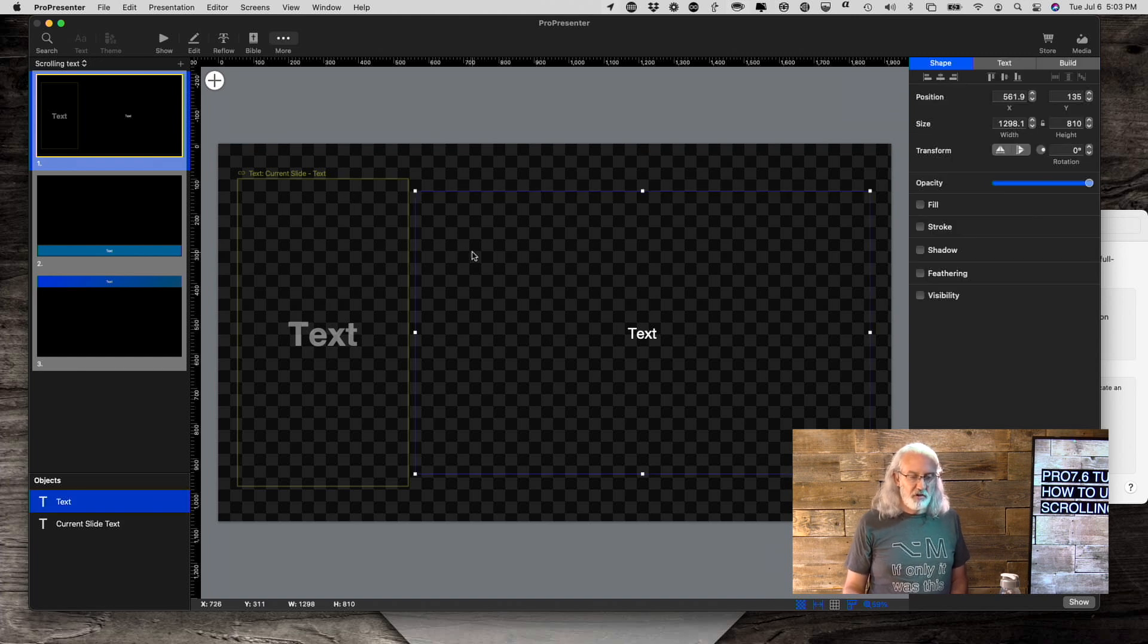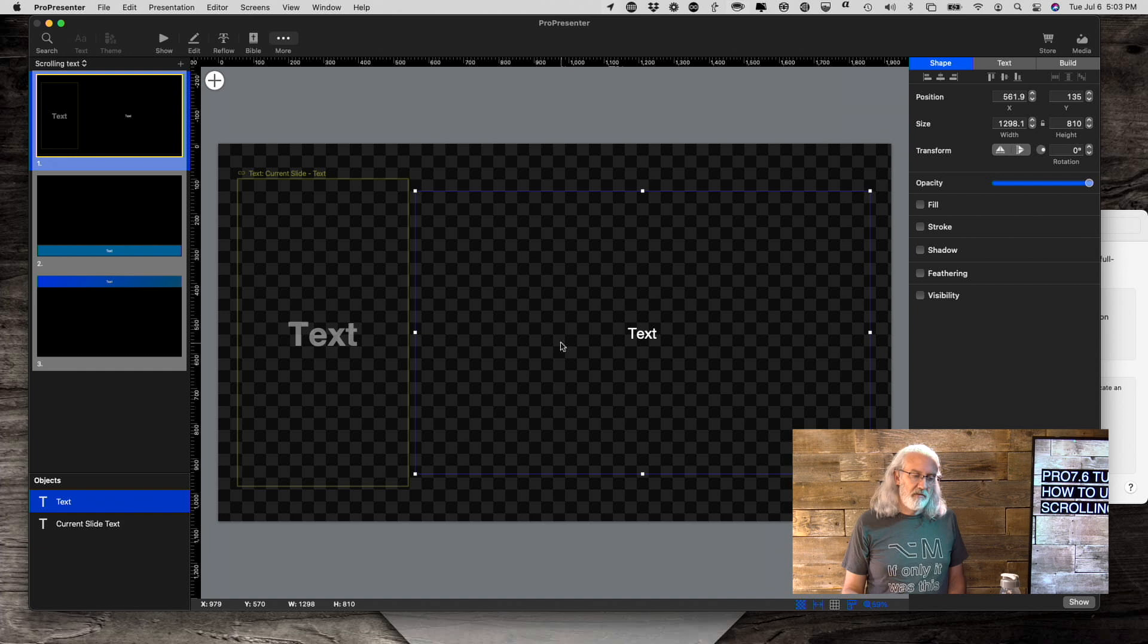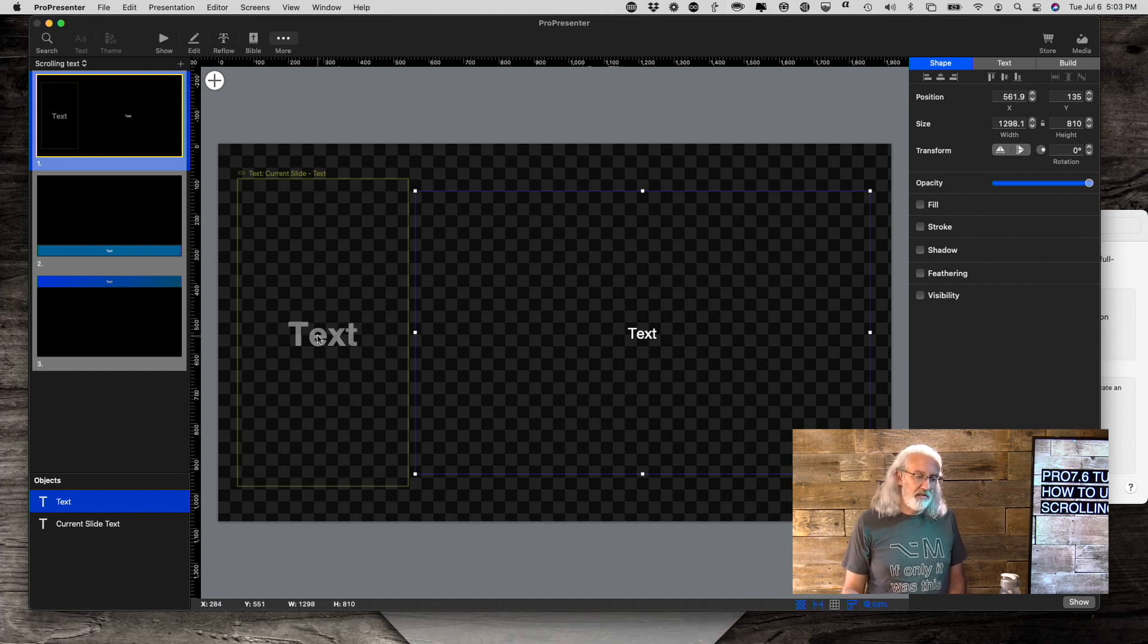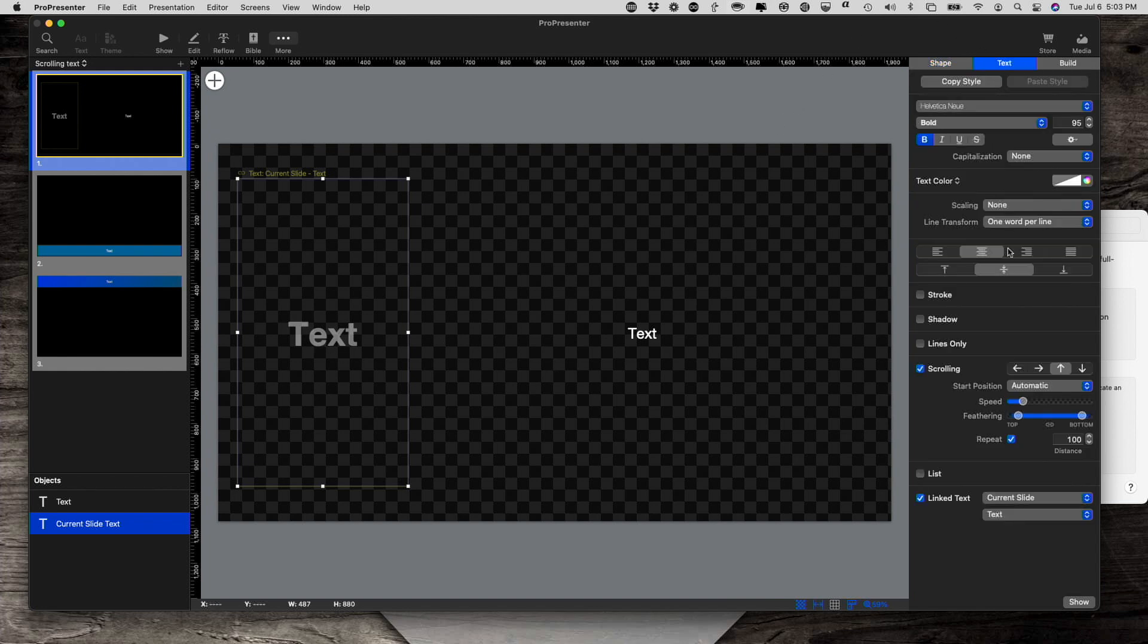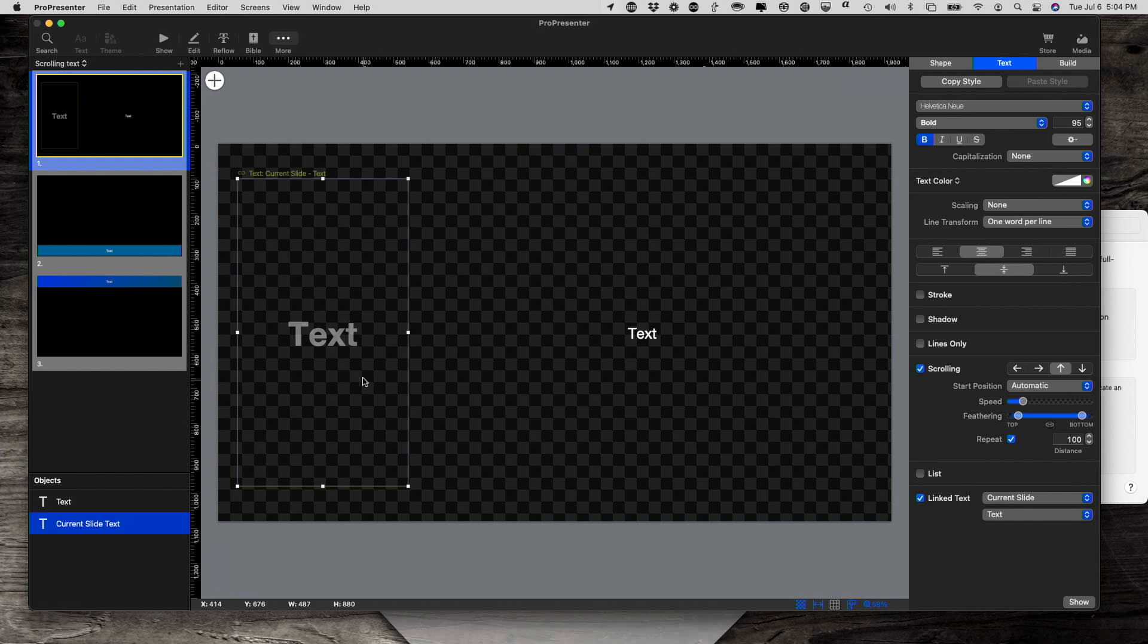So this is just a regular text box for worship. And then in this, I have linked the text. So if we click on that and go to text, I've linked the text to the current slide text. So it's actually showing the exact same thing, but it's scrolling.